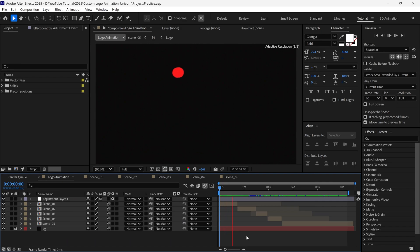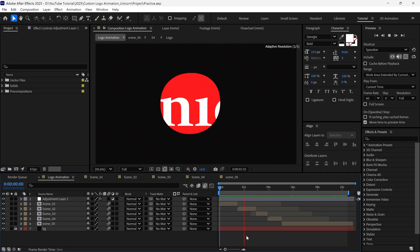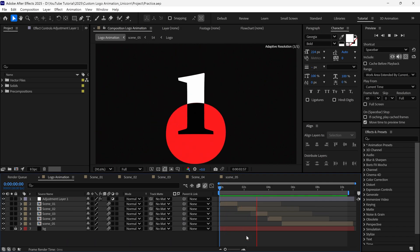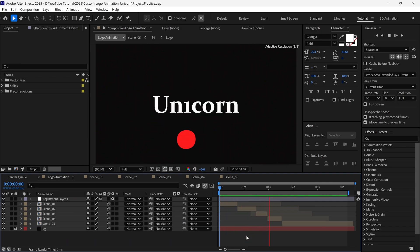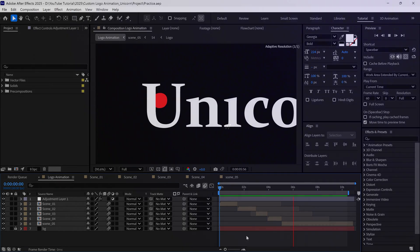Hello everyone! Today we are going to learn how to animate this custom logo in After Effects. So without further ado, let's get started.